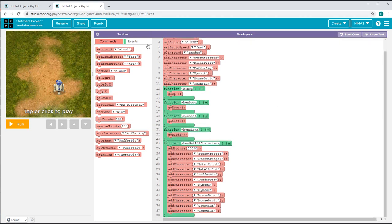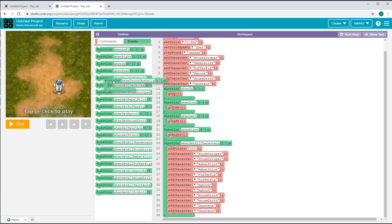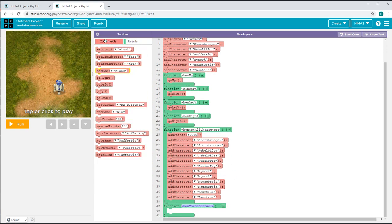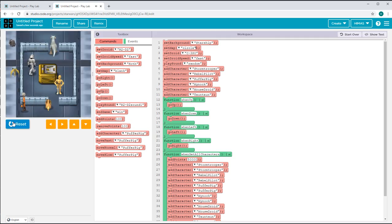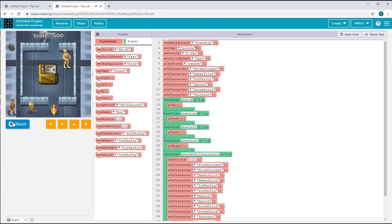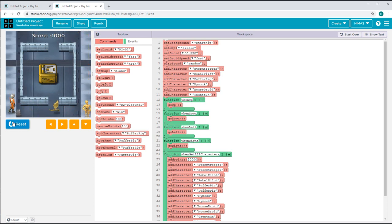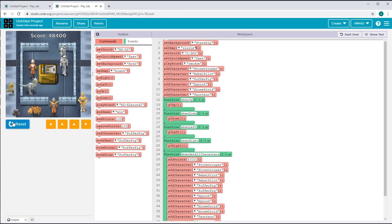Now I want to make this harder, so I'll go into the Events tab and get the 'when touch obstacle' function. Whenever I touch an obstacle, I want it to do something. I'll go to commands and get the remove 100 points block. So whenever I touch an obstacle, I'll remove 100 points. I'll set my map to circle. So whenever I touch an obstacle, I get 100 minus points, and whenever I get all the characters without touching any obstacle, I get 50,000 points. Touching an obstacle subtracts 100 points each time.